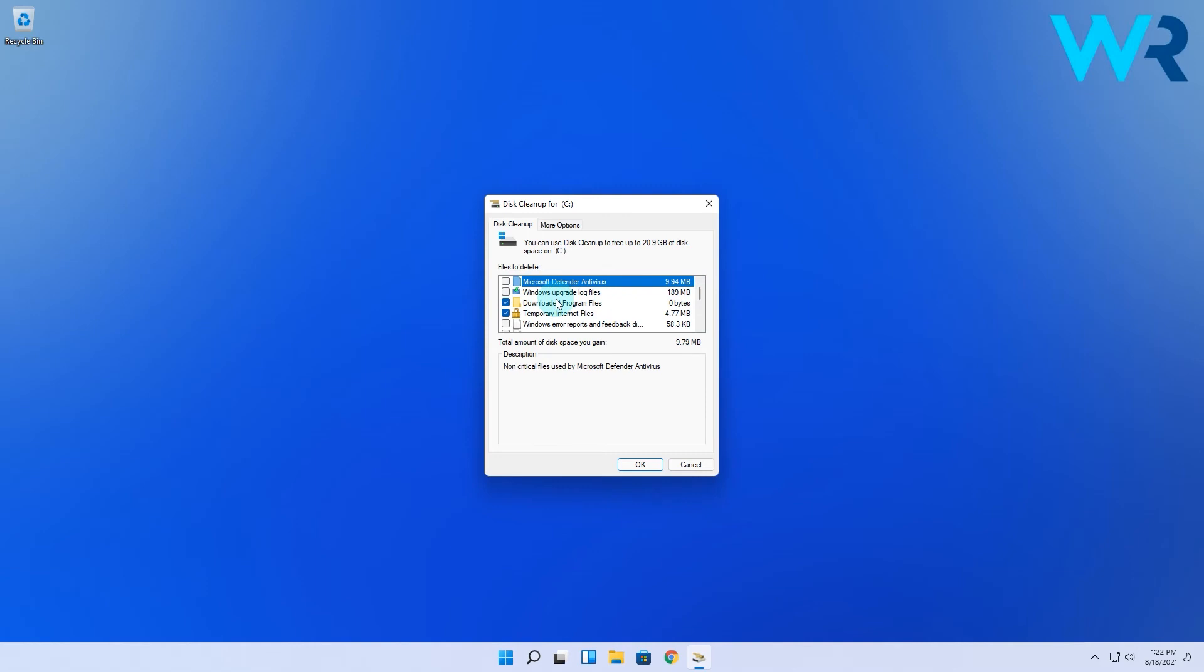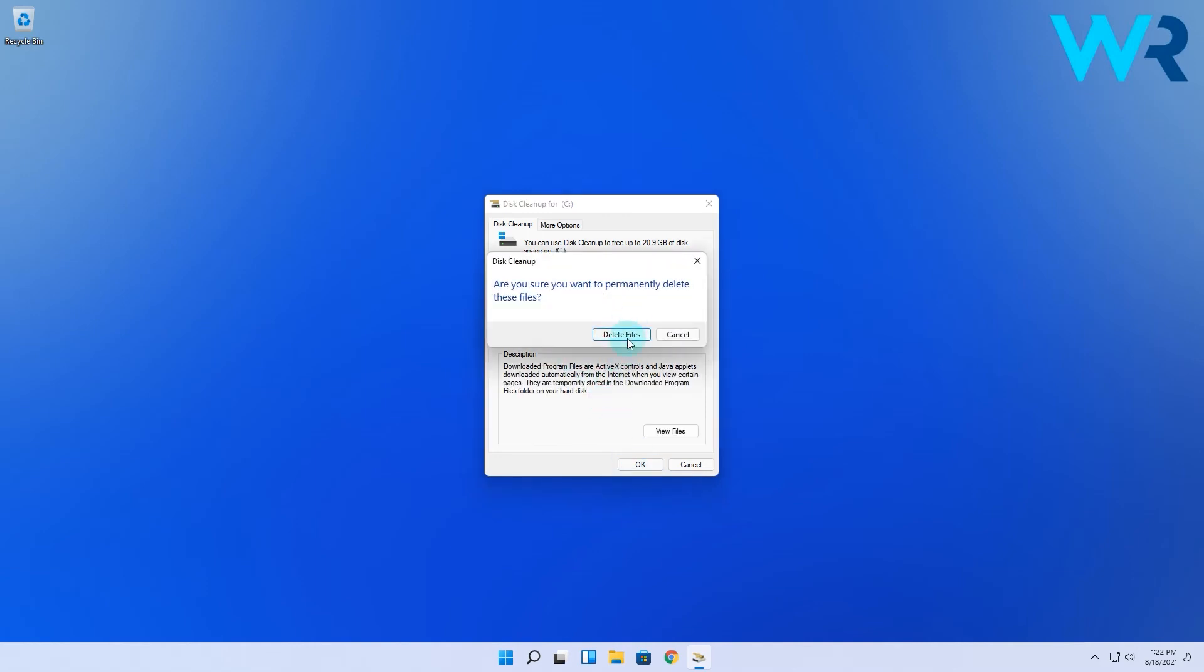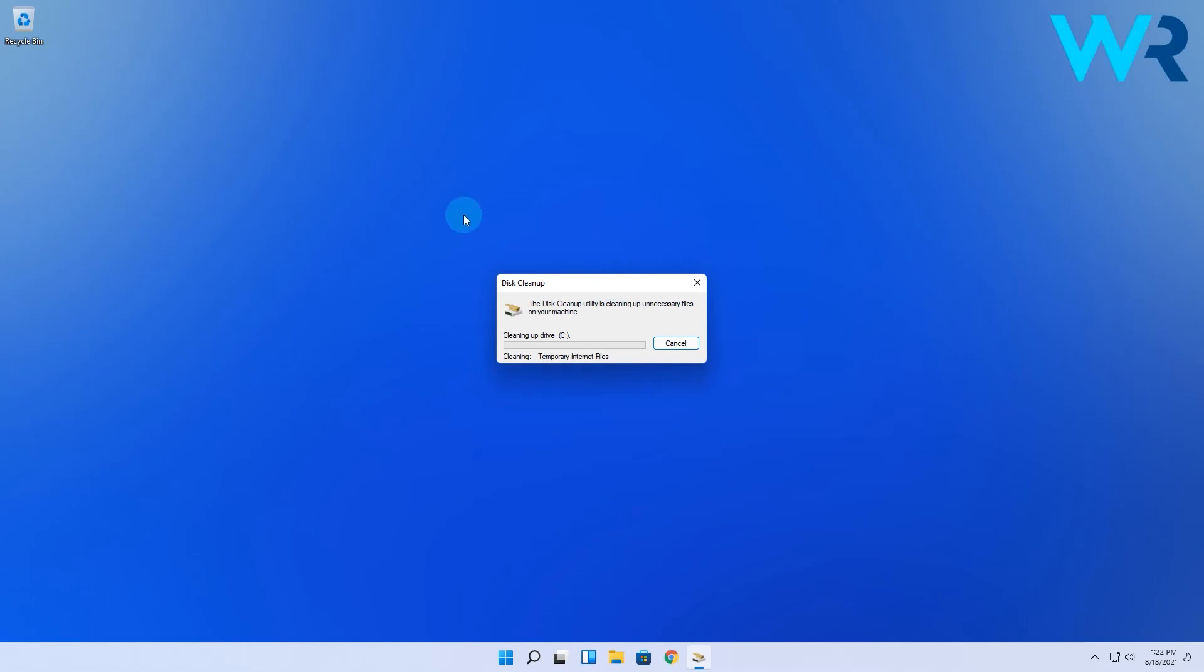Check any box that is in your interest and finish by pressing OK. Windows will now clean up the files you selected for deletion.